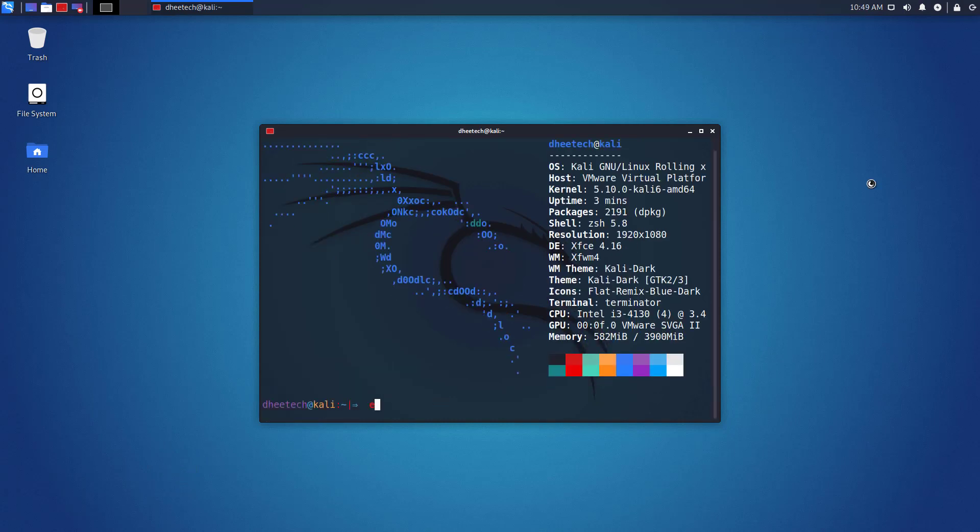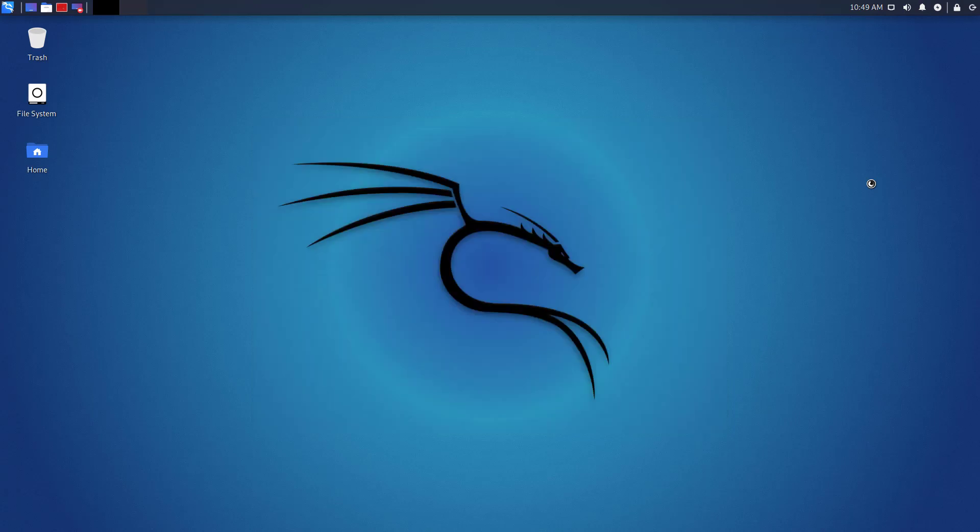So that is it. This is how to change or rename the username in Kali Linux.